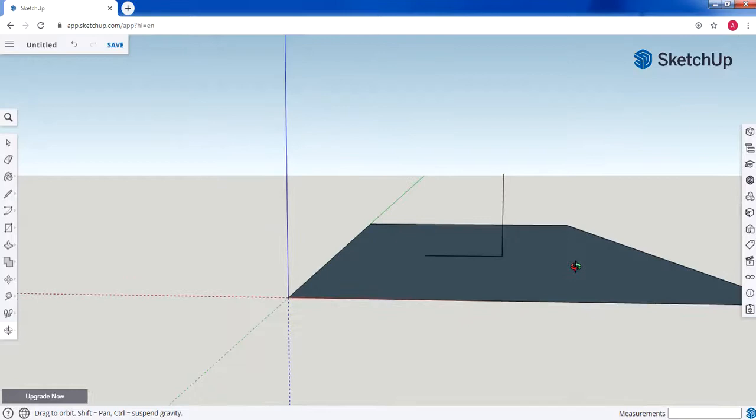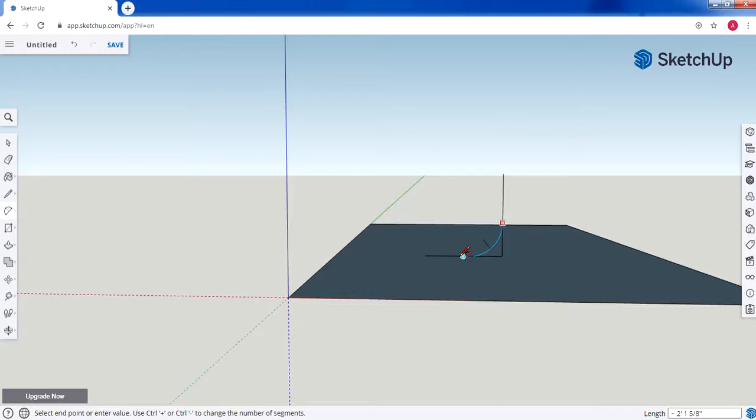Then we're going to use the two-point arc tool to draw a curve from this corner to here. You can move in and out to adjust the curve to get the right shape for the cup profile.